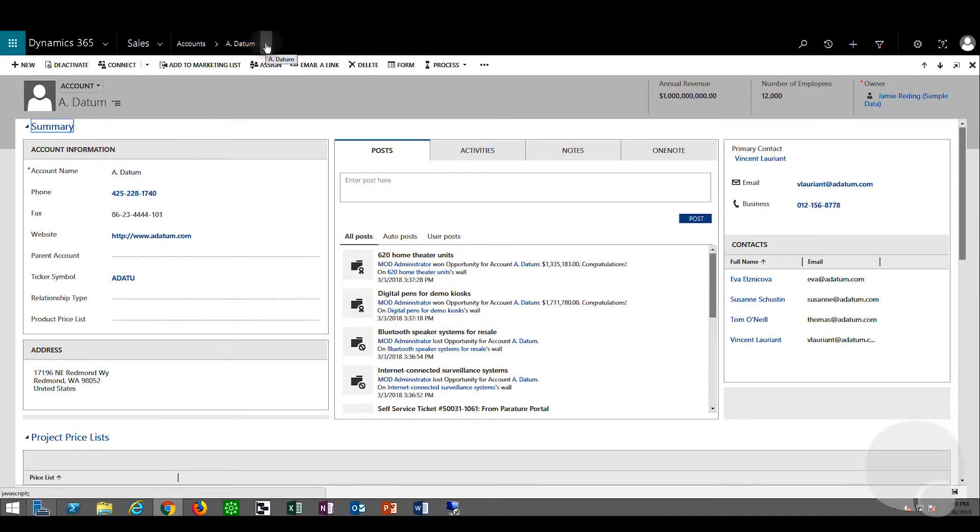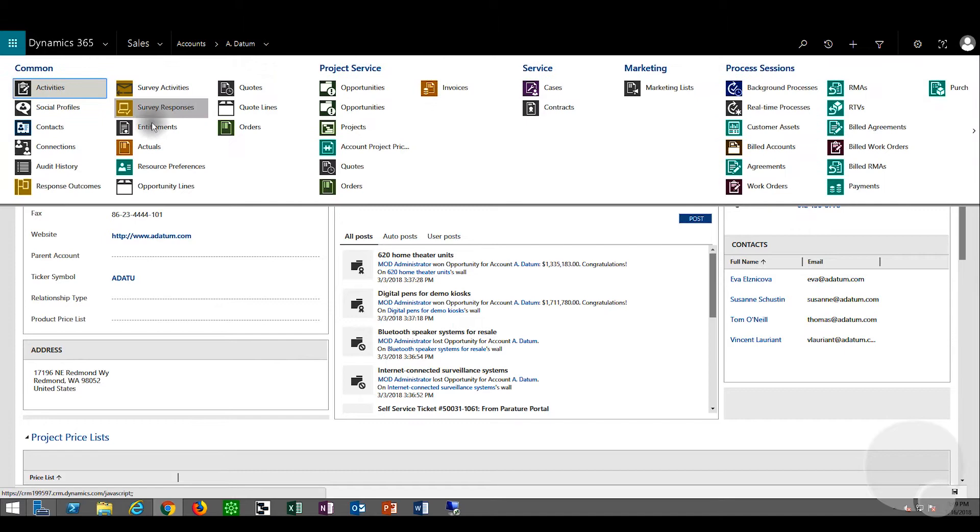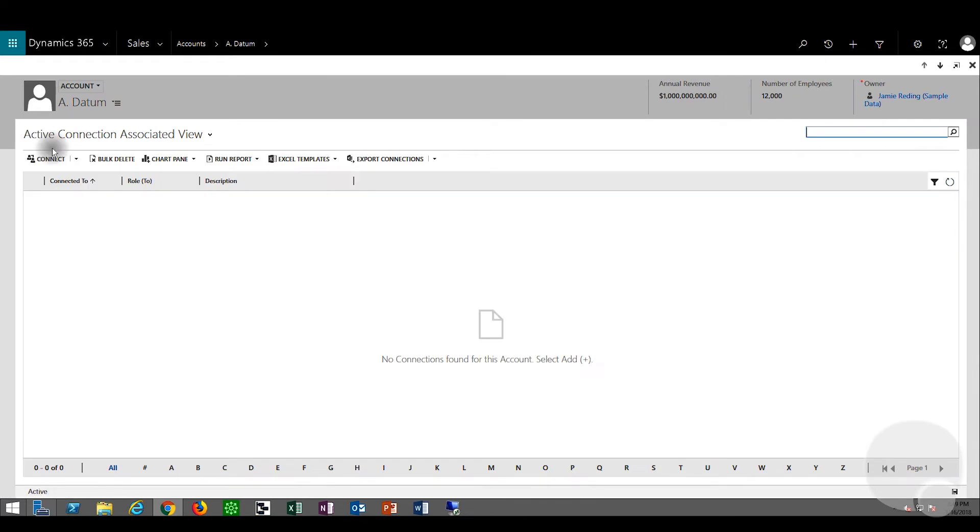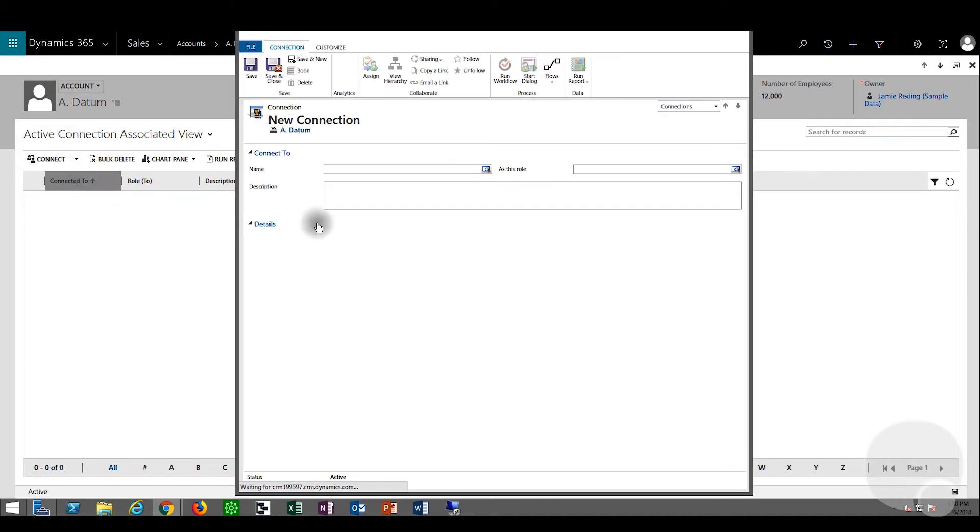On the top menu, we'll click the down arrow and click connections. From here we can just click connect and look for either a contact or account.